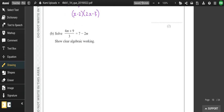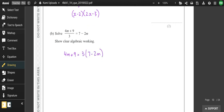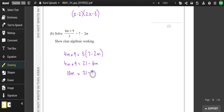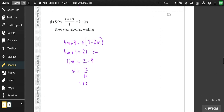Solve the equation: multiply both sides by 3 to clear the denominator, then expand and rearrange — add 6m to both sides and subtract 9 from both sides. So m = (21 − 9) ÷ 10 = 12 ÷ 10 = 1.2.